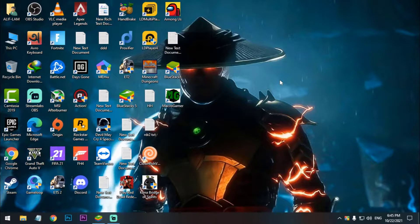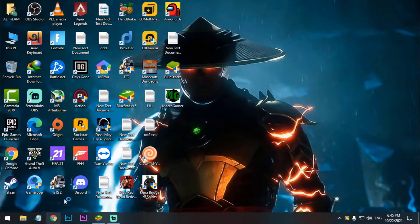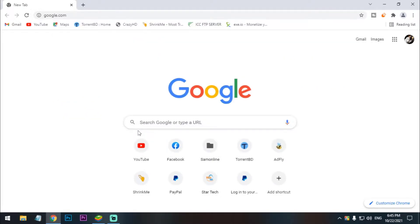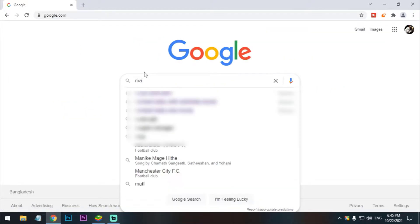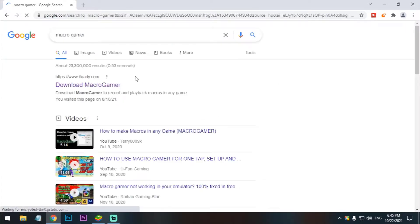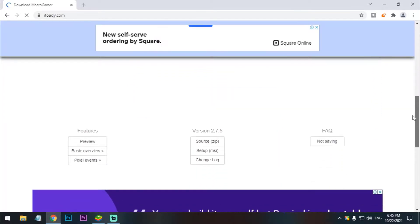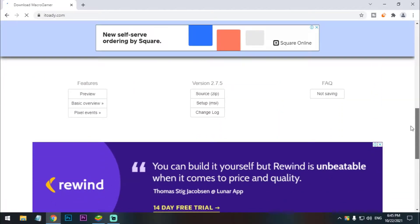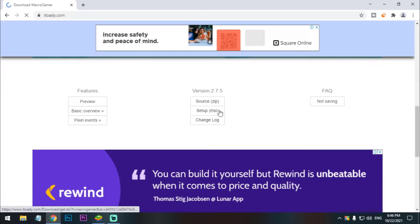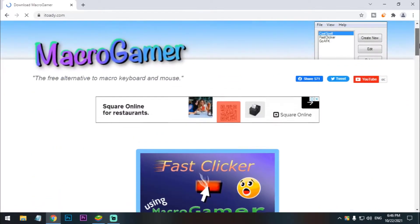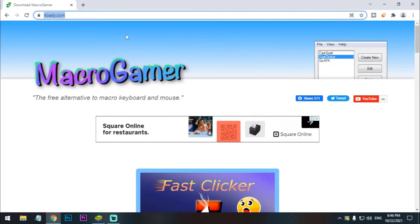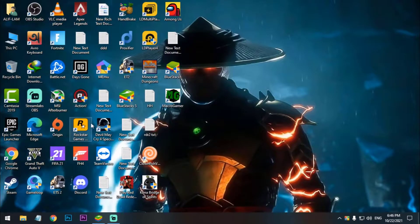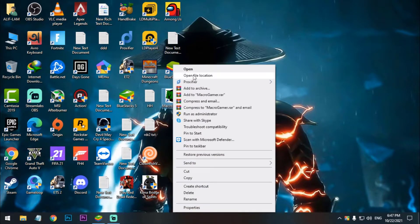To do this, first of all you have to download Macro Gamer. Just go to Google and search here Macro Gamer. Okay, now on the first link you have to download this. Scroll down and here just download a zip file or MSI setup file. Just click on that and install it normally. I'll give the link in the description below if you want.